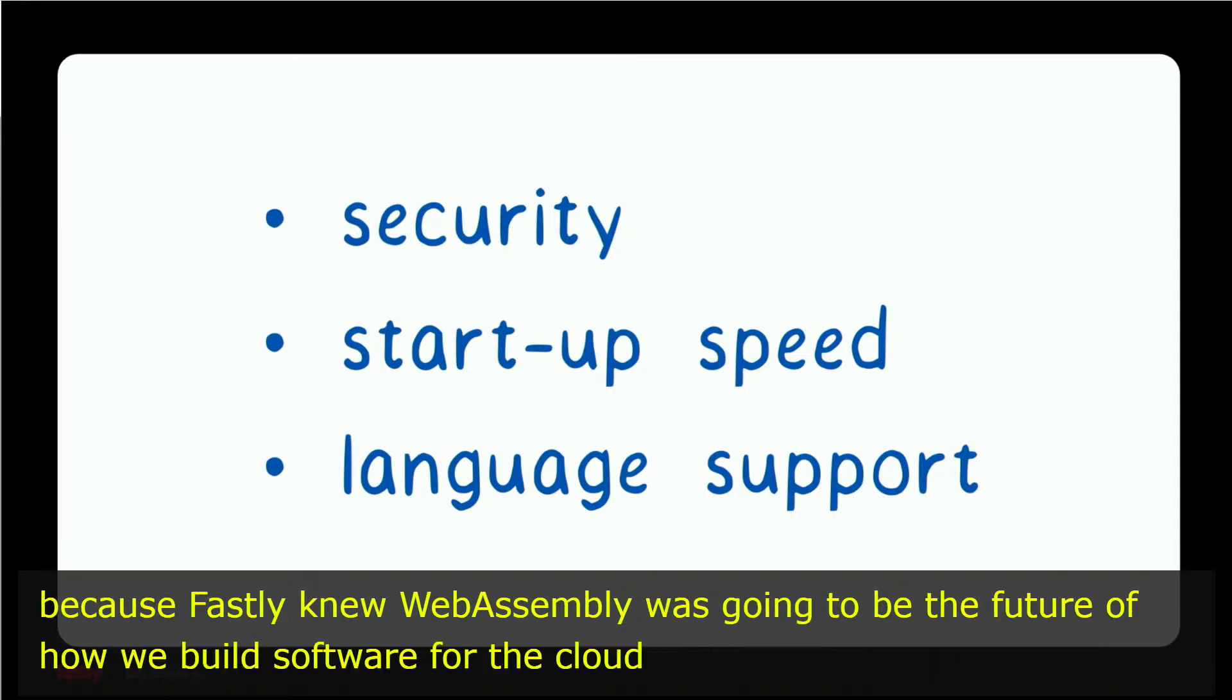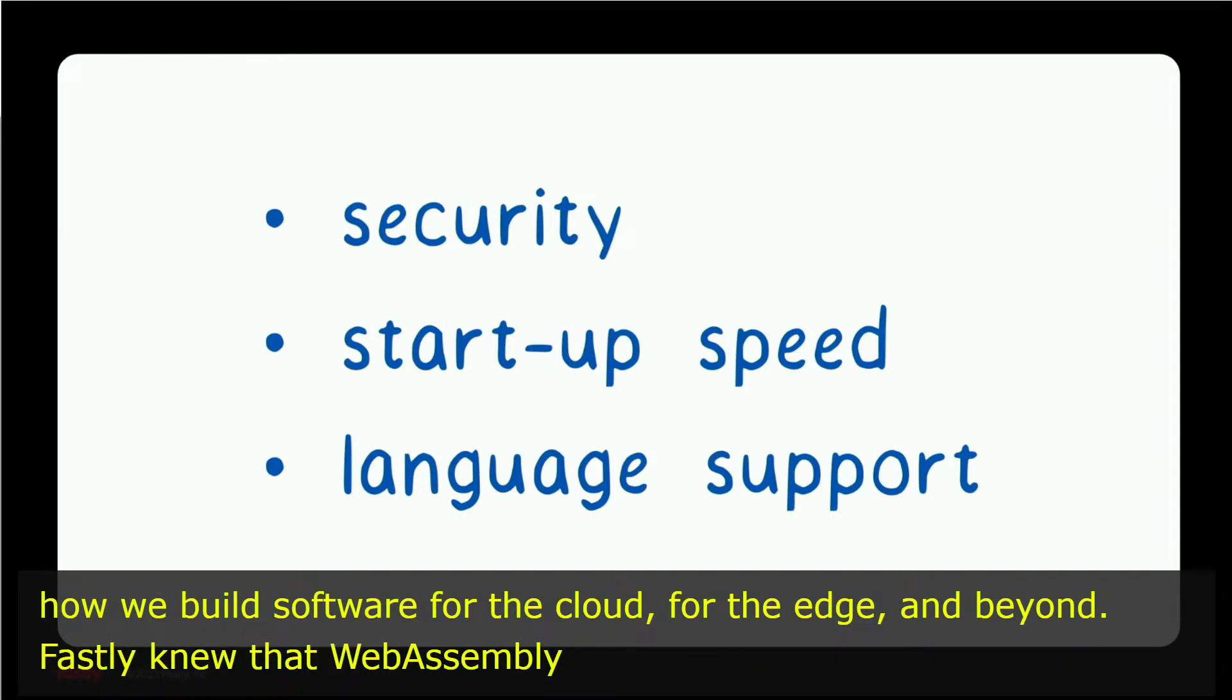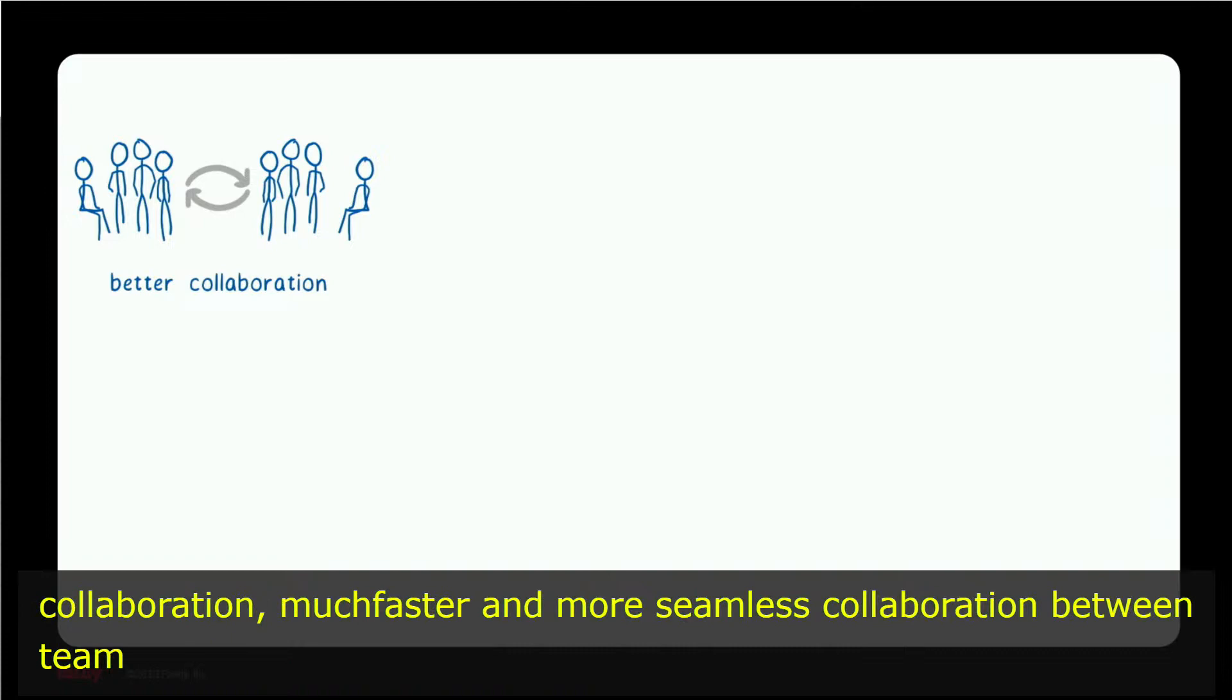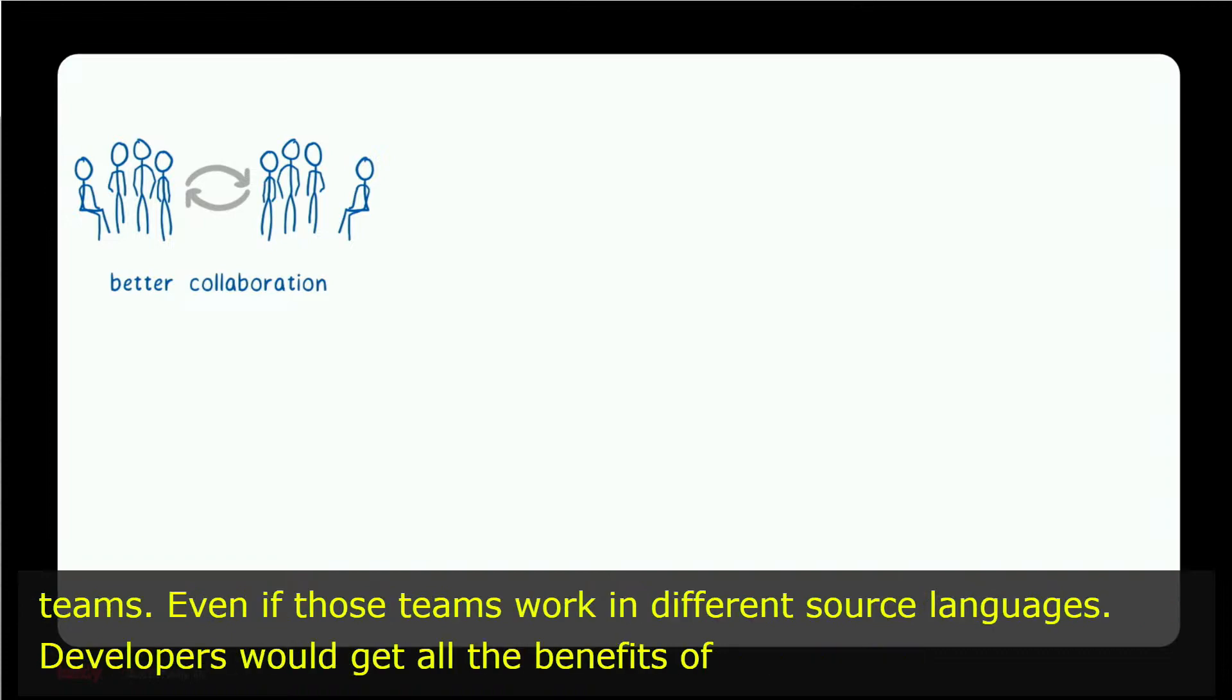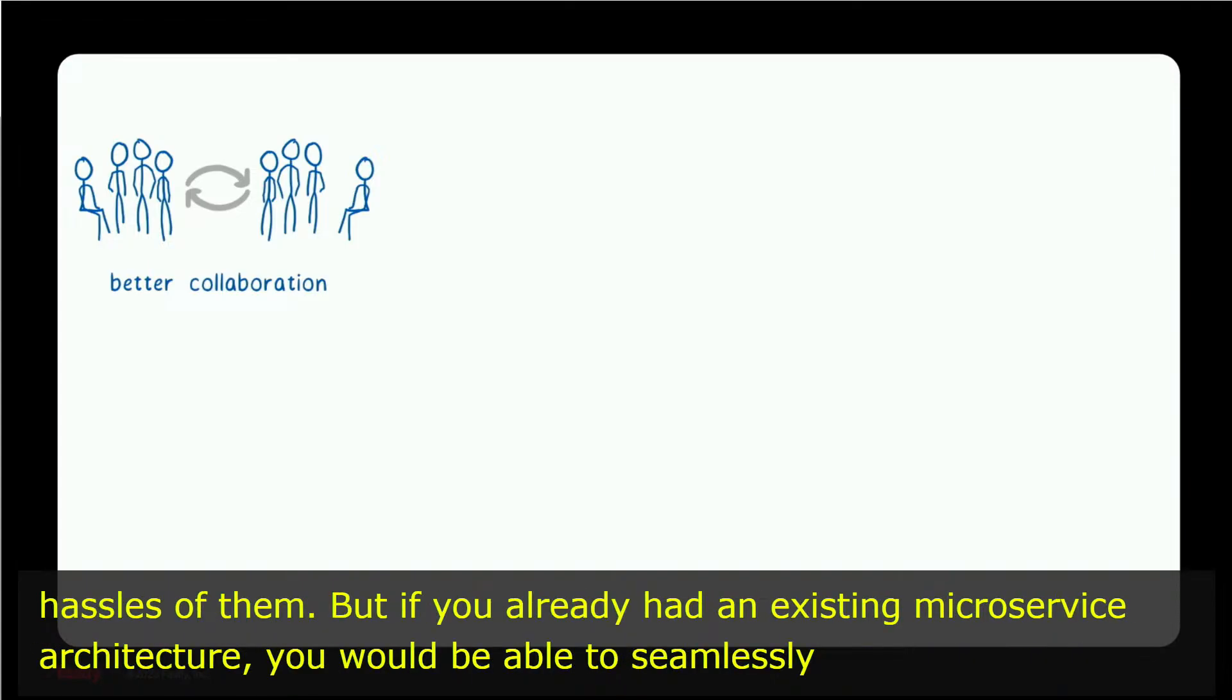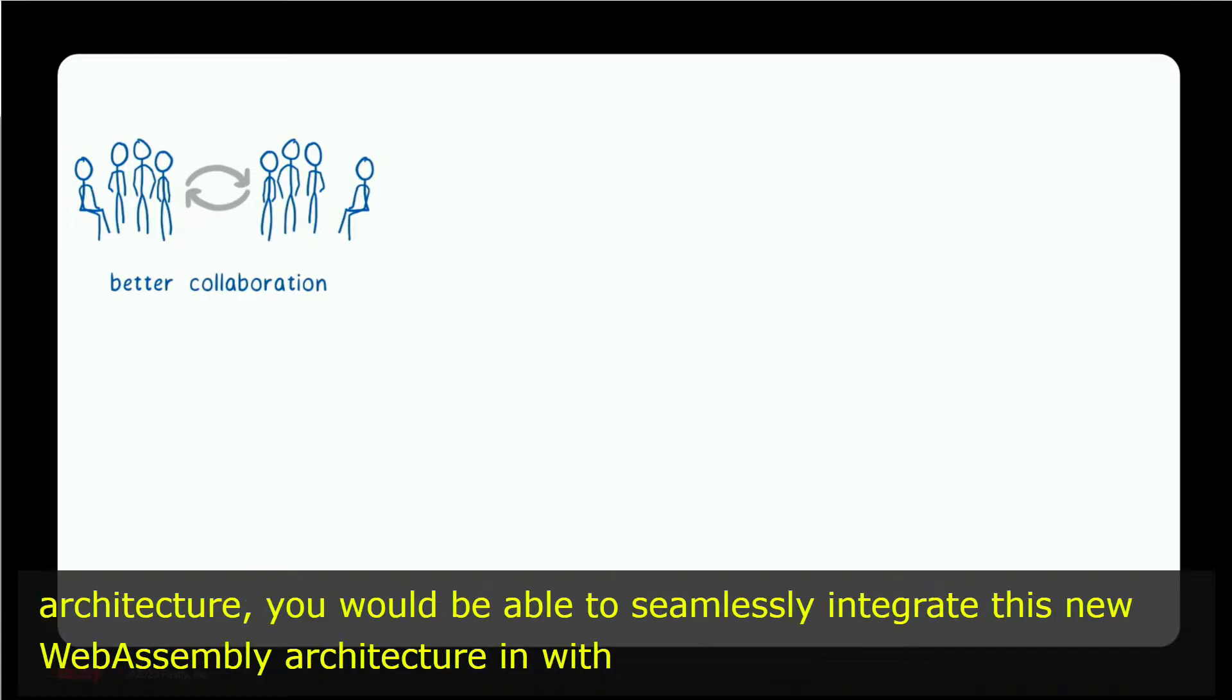Fastly knew that WebAssembly was going to unlock much better collaboration, much faster and more seamless collaboration between teams, even if those teams work in different source languages. Developers would get all of the benefits of microservices without the hassles of them, but if you already had an existing microservice architecture, you'd be able to seamlessly integrate this new WebAssembly architecture in with that.